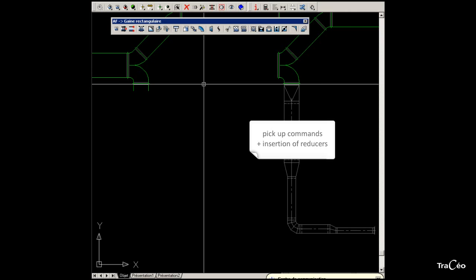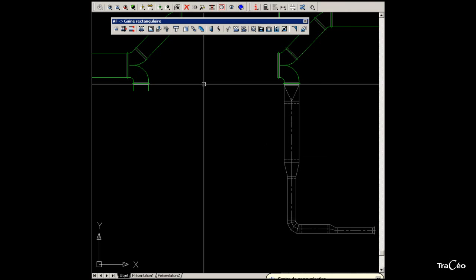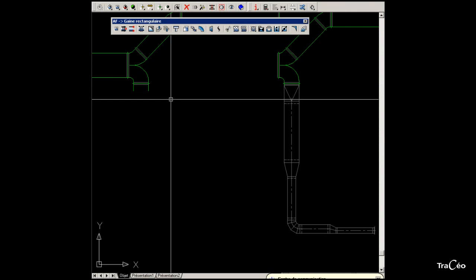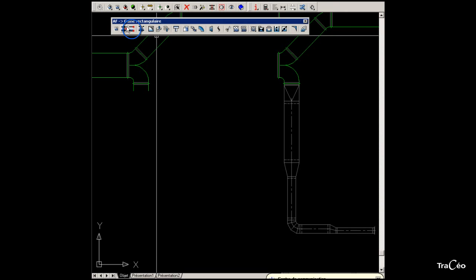To connect to this rectangular duct, we are going to use one of the two pick-up commands. There are two lines, therefore we use the two-line pick-up command.